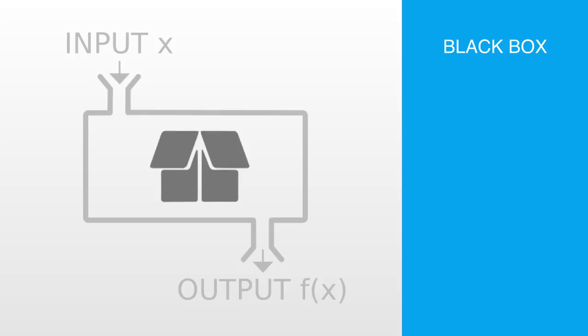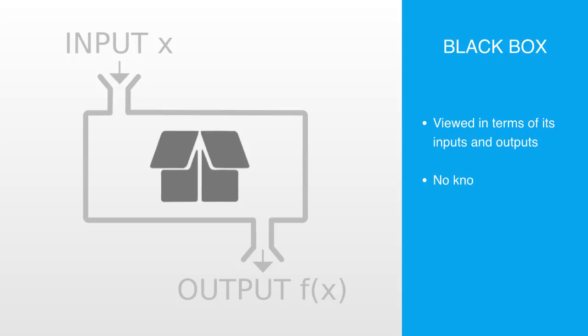We call a system, whose internal functioning we do not know, a black box. In science, computing, and engineering, a black box is a device, system, or object, which can be viewed in terms of its inputs and outputs without any knowledge of its internal workings. This can be of great value to us as it helps to hide away the complexity of the internal workings to the system.